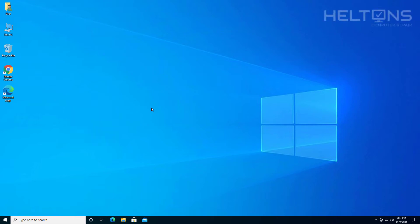Hello everyone, how are you doing? This is Helton's Computer Repair here with a video for you. On this video, I want to be showing you how you can change the default new folder name in Windows 10.